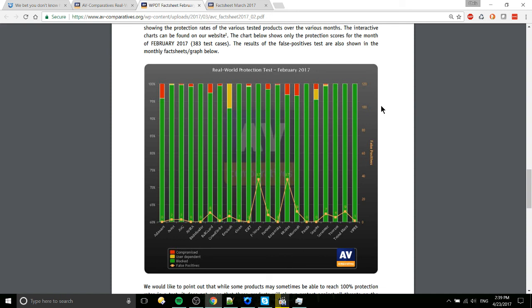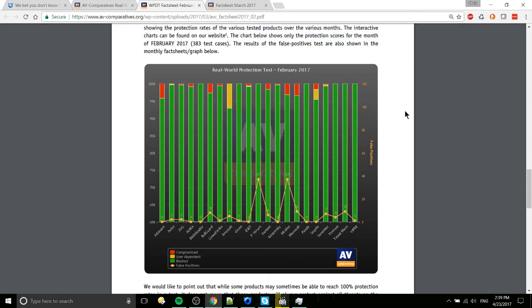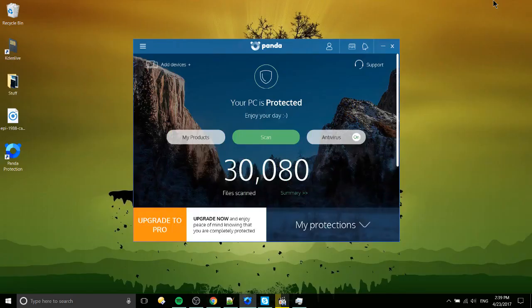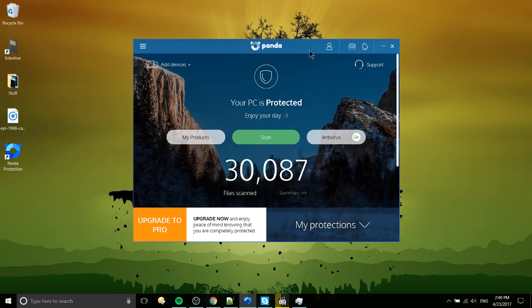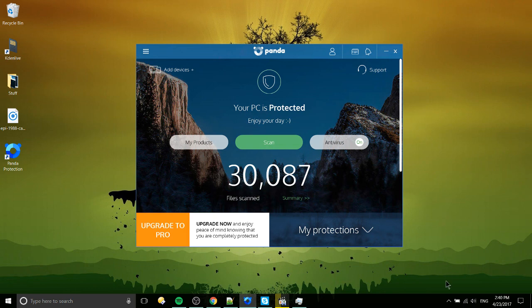So if you're looking for a new antivirus, you can possibly give Panda antivirus a try. Nothing to lose, really, since they do have a free version. So in any case, I've been Chris. Hope you enjoyed taking a look at the Panda antivirus free version for Windows 10. And hopefully I'll see you guys in my future video content.